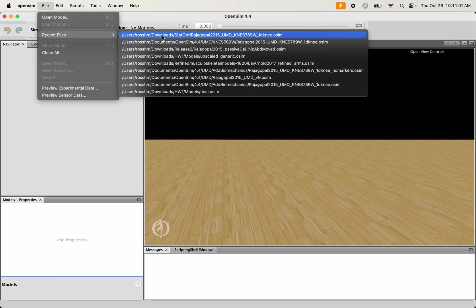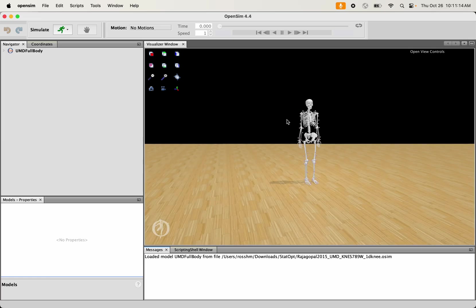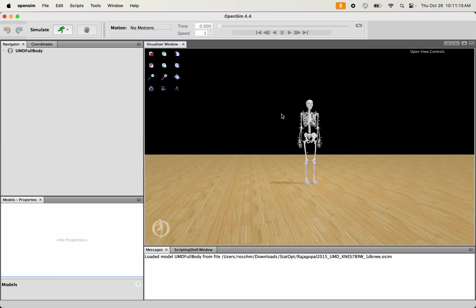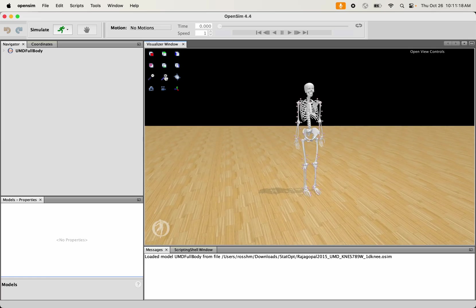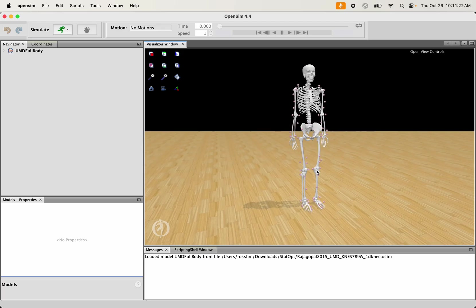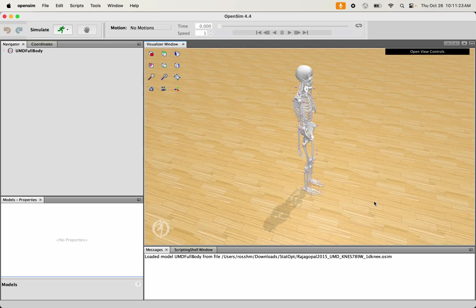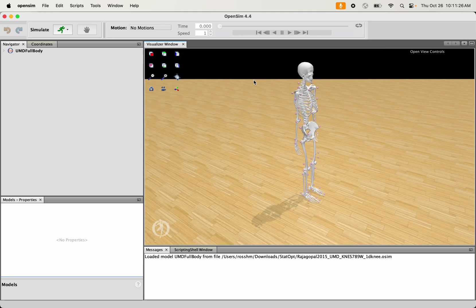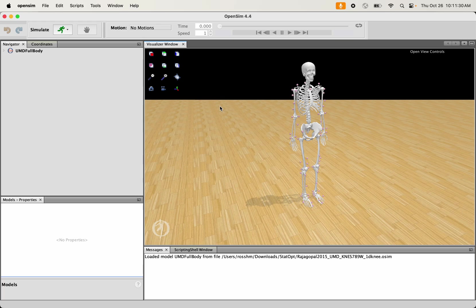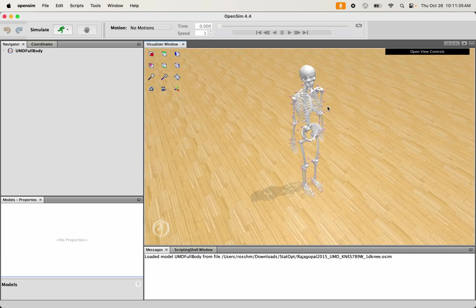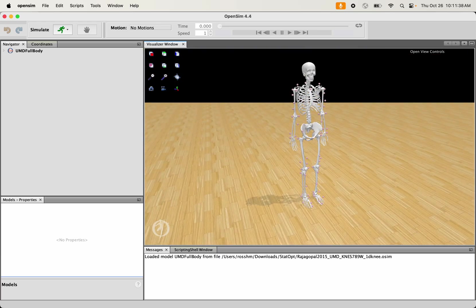I'm going to open up my model here that I've been using in class. Most recently we used this for static optimization, my modified Raja Gopal model that has the original one degree of freedom knee. This model has some markers on it. Suppose I wanted to add a marker on to the top of the head. Suppose I had motion capture data that I wanted to apply to this model, but there's a marker on the top of the head and my model currently does not have a marker on the top of the head. How do I add that particular marker to the model?